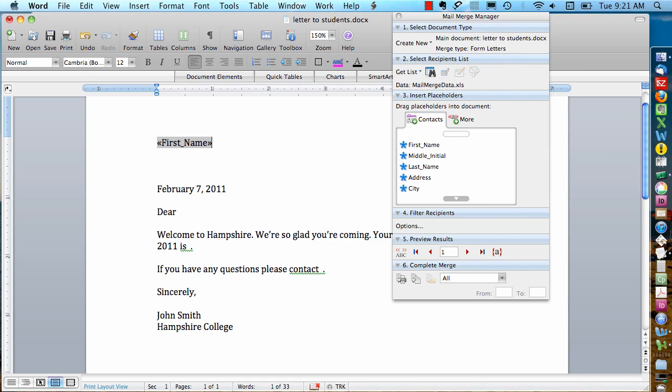I'm going to drag last name over now, but if I want a space between the first and the last name, which I do, I have to type it myself. So I'm going to type a space. And then I can take the last name field, click, hold, and drag it over.